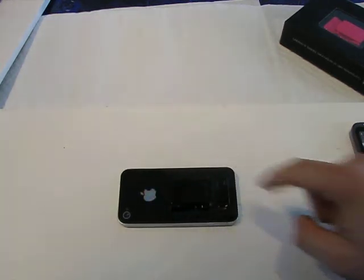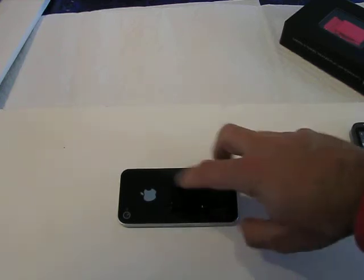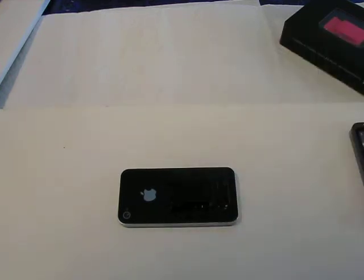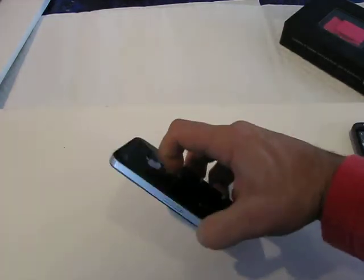3M, the maker of the adhesive, recommends a full 24 hours for curing. For demonstration purposes, we can't do that. But for the best bond, you should let it cure for a good 24 hours.